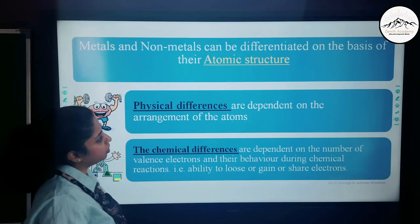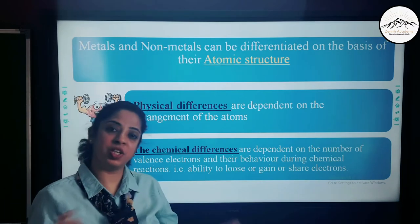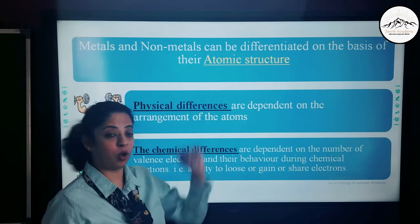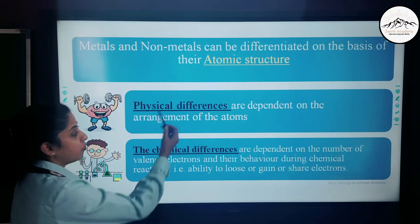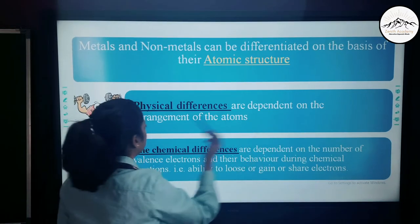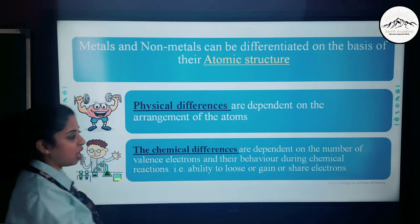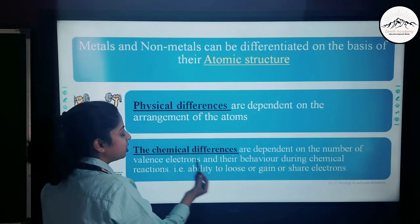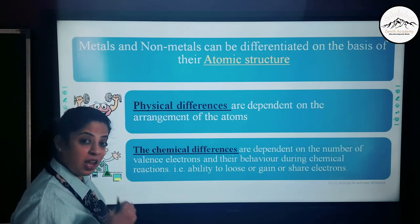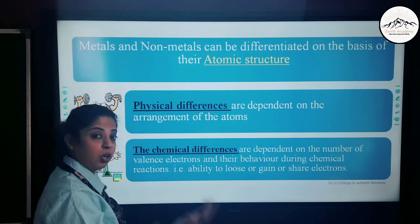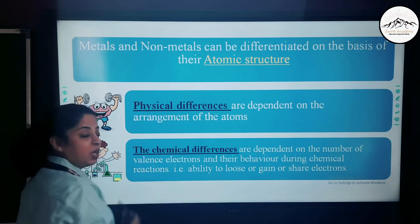Metals and non-metals can be differentiated on the basis of their atomic structure. There are physical differences as well as chemical differences. Physical differences depend on the arrangement of atoms, whereas chemical differences depend on the number of valence electrons and their behavior during chemical reactions — whether they lose, gain, or share electrons.